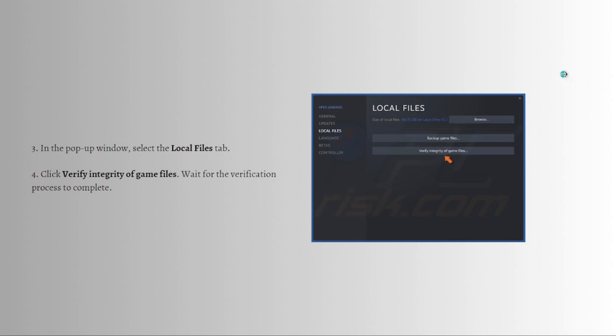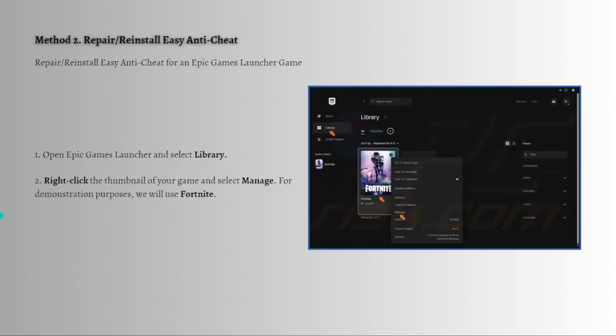The second method you can do is to repair or reinstall Easy Anti-Cheat. The Easy Anti-Cheat installation may have become corrupted, so you can repair or reinstall the software. First try repairing the installation, but if that doesn't fix the issue, try reinstalling EAC. In the majority of cases, you can find an Easy Anti-Cheat installer in the installation location of your game.